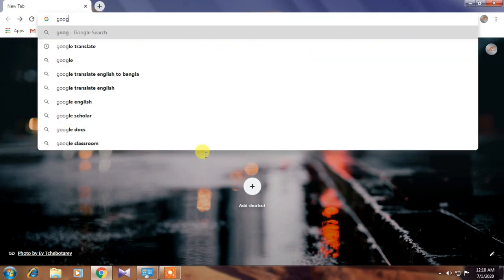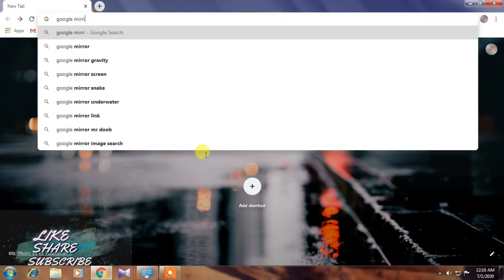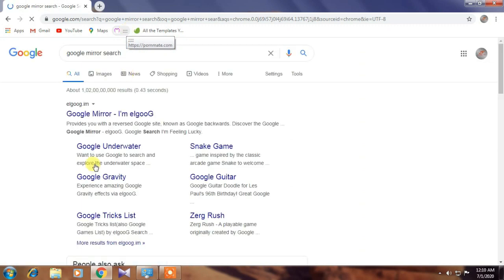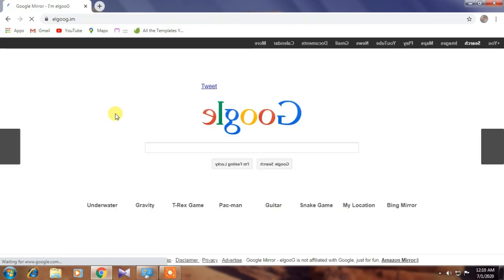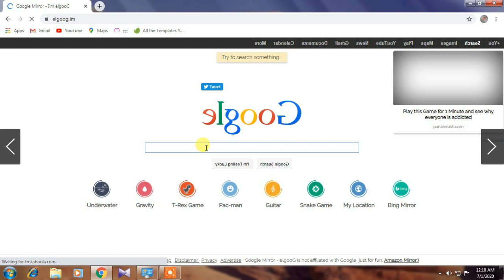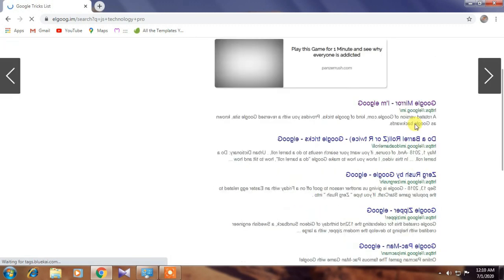Number two is Google Mirror Search. Just go to the Google web page and type 'Google mirror search.' Click on the first search result and you will see Google is converted to mirror form. Now if you search anything, you will see everything has become a mirror form. This is a very interesting trick.